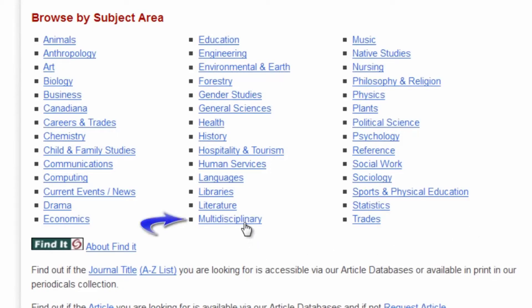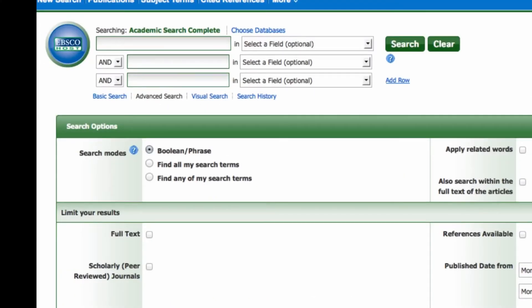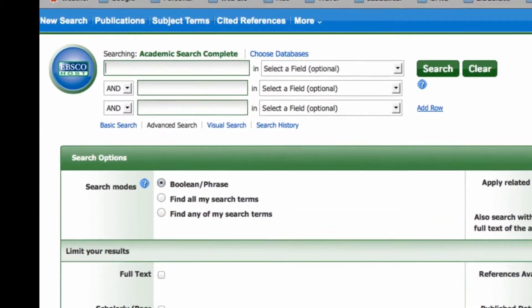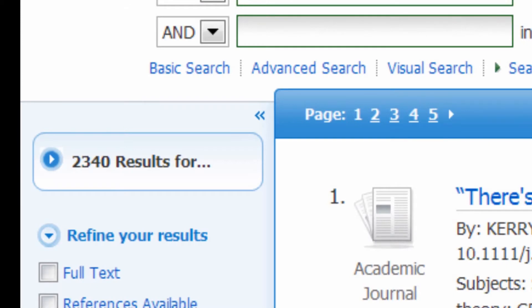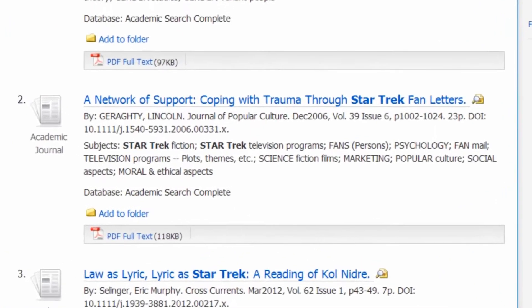Let's find a database in multidisciplinary. Here's one. Here's a typical database search screen. In the search box, type in your subject term. Over 2,000 articles — we should be able to find something the captain likes. These aren't articles; first you get a list of citations to help you decide which article you want.